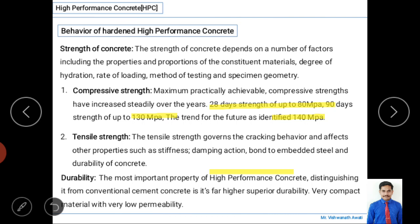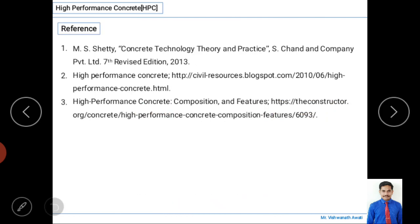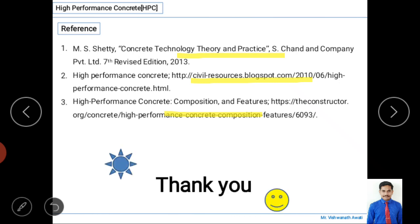HPC has far superior durability compared to conventional concrete. With very compacted material and very low permeability, it achieves high durability. The references used to prepare these slides include the MS80 book, high performance concrete online websites, and other study materials on superplasticizers. Further study can be done using the MS80 book. Thank you for watching.